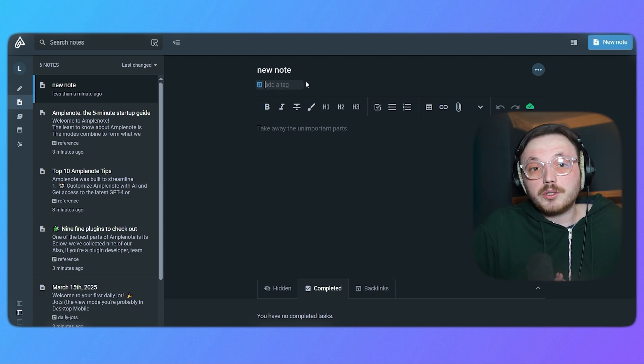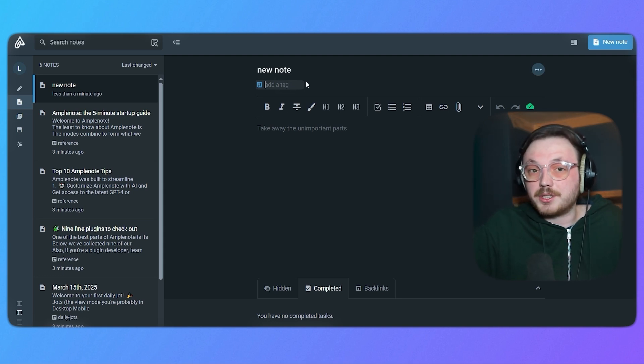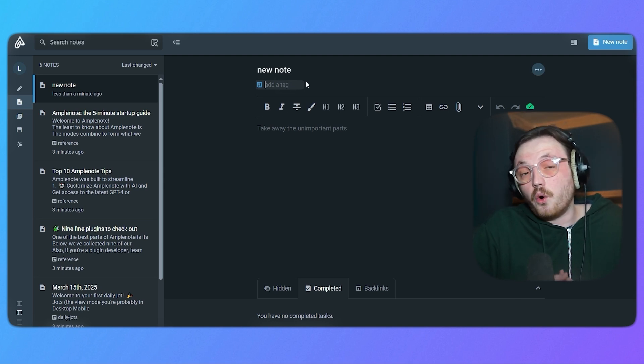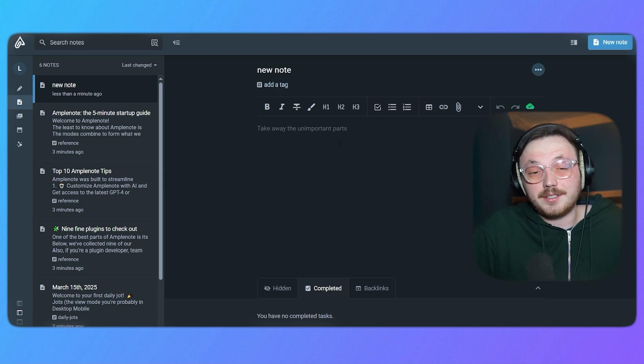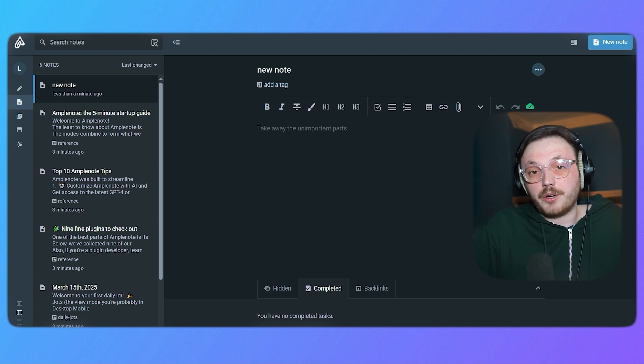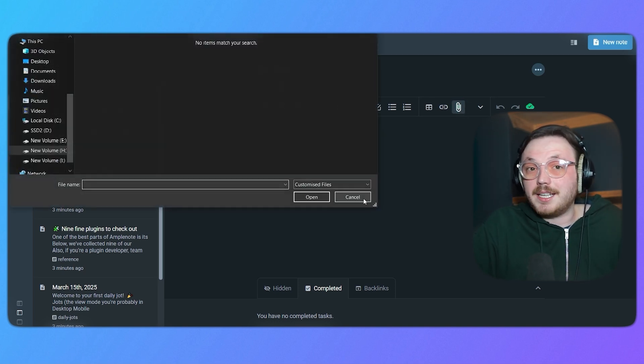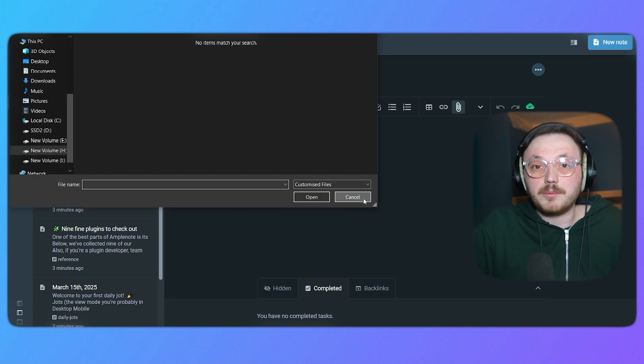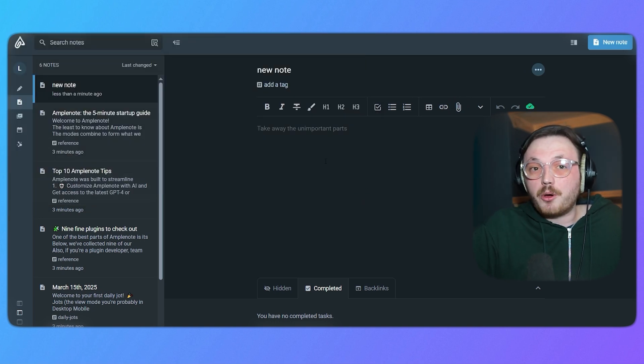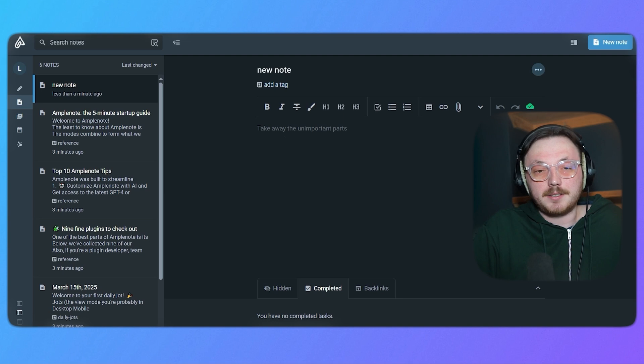Furthermore, once you write the content, you can use the formatting options above the main canvas such as making text bold, italic or adding headers. You can also attach files to your notes by clicking the attach files button. If you're adding images, documents or other file types, Amplenote makes it easy to keep everything organized in one place.